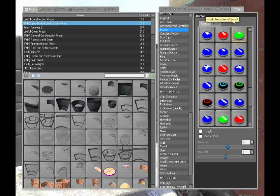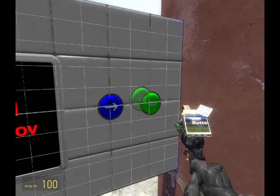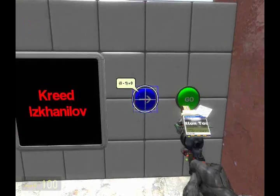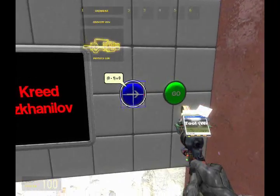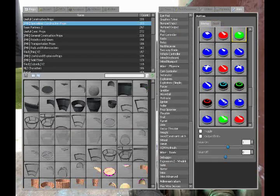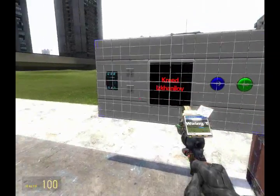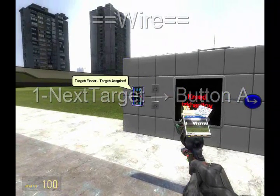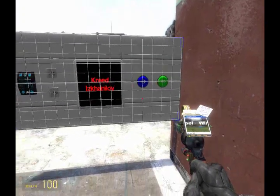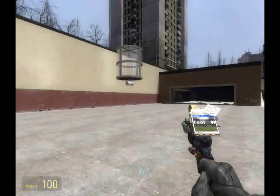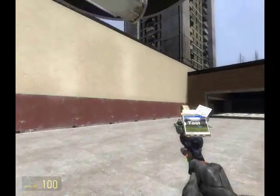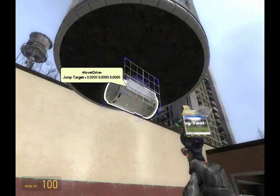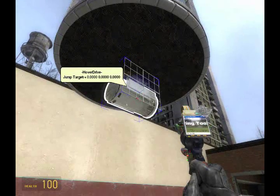There we go. Wire next target to button A so we can scroll through the targets. And then, so we get the teleporter to jump when we want it to, wire jump from the teleporter vector to button B, the green one.